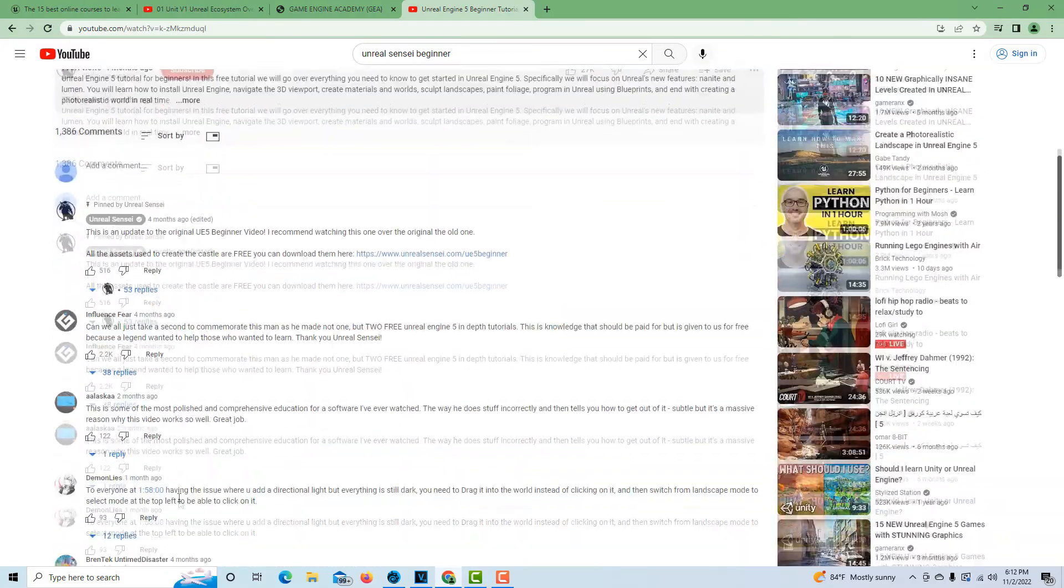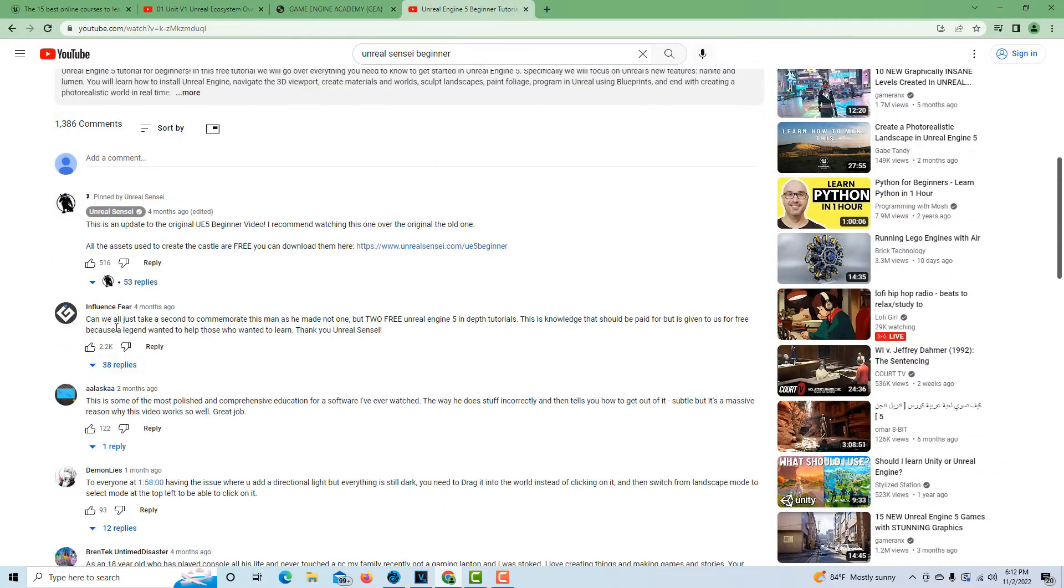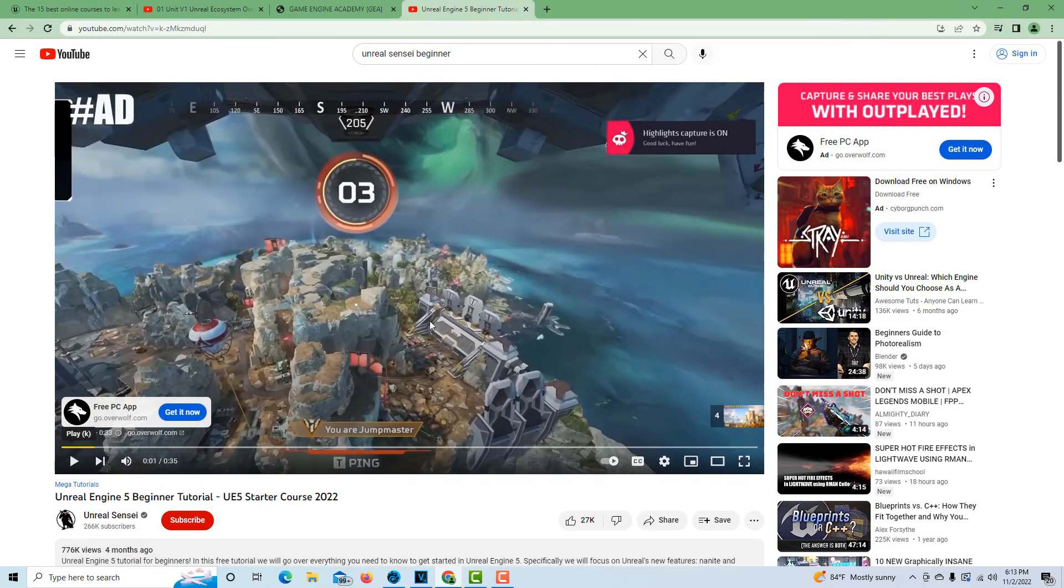Like one person commented here: 'Can we all just take a second to appreciate this man as he has made not one but two free Unreal Engine 5 in-depth tutorials?' So yes, it's very impressive. It's five hours, so I don't know that you'd be able to sit and watch it all at one time.